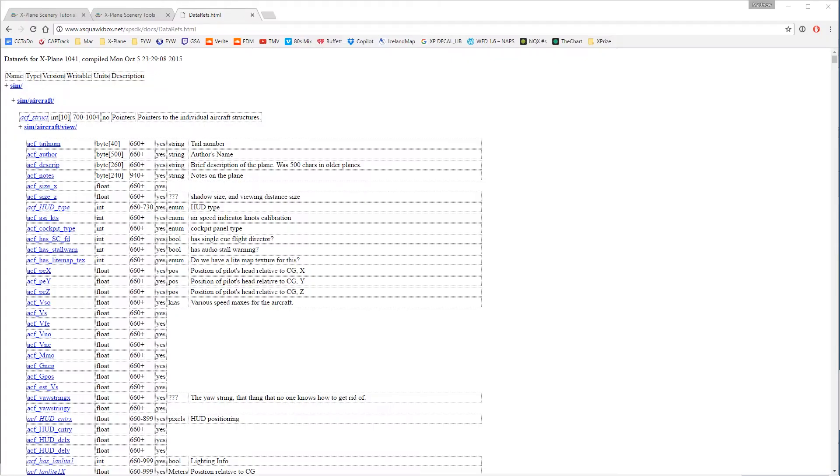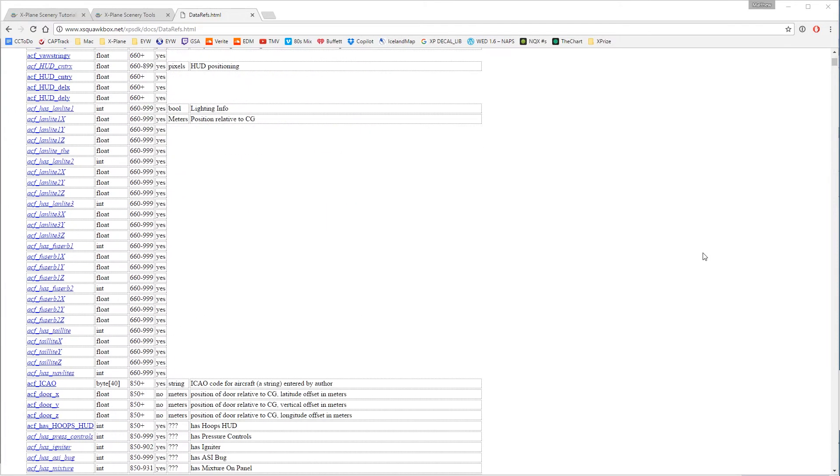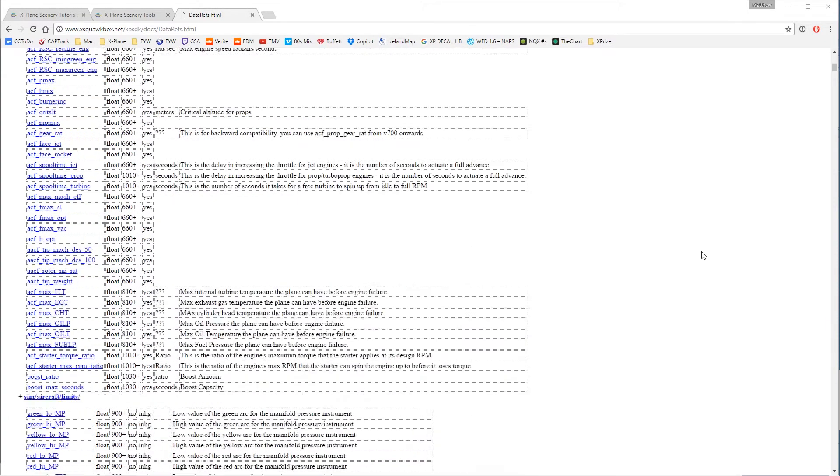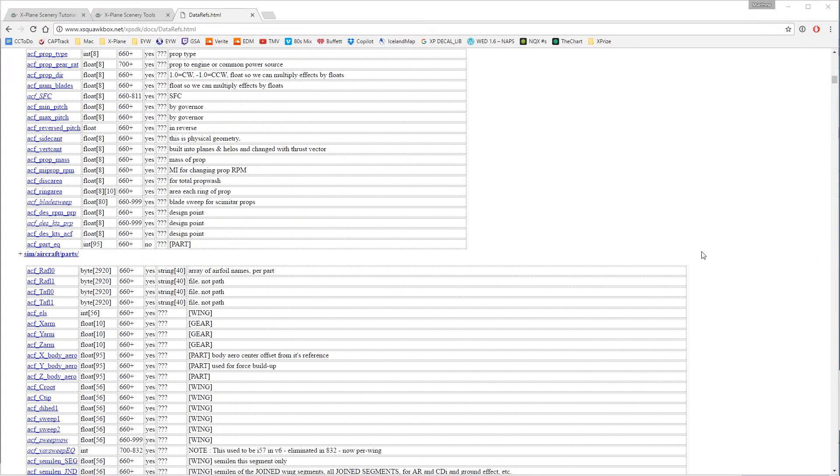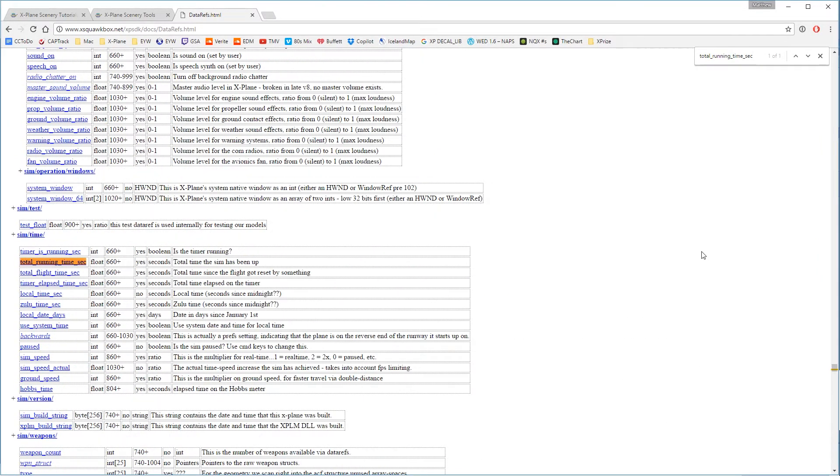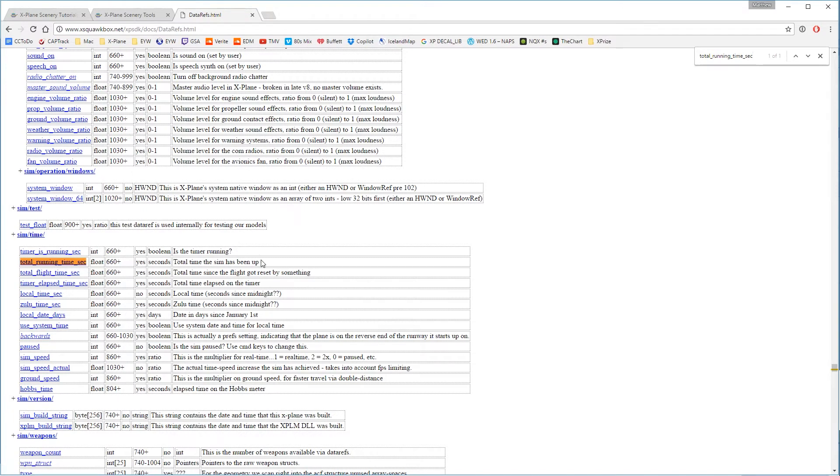So this is the xsquawkbox.net website. But if you can't easily find it, and you don't want to come back to this video and get the link in the description, all you have to do is search for X-Plane DataRefs, and it will usually take you right here. Now this is an incredibly long list of every piece of data that X-Plane allows you to use. But what we're going to be focusing on today is Total Running Time Sec, which is the total time the sim has been up and running in seconds.